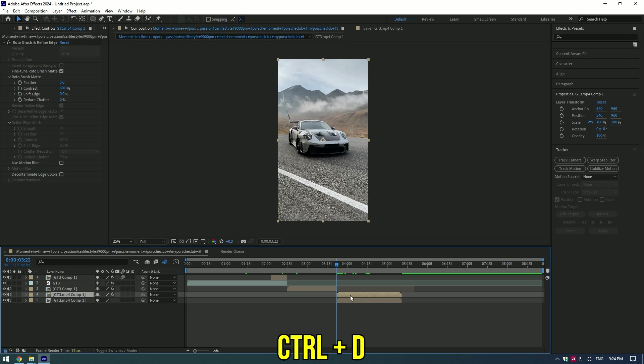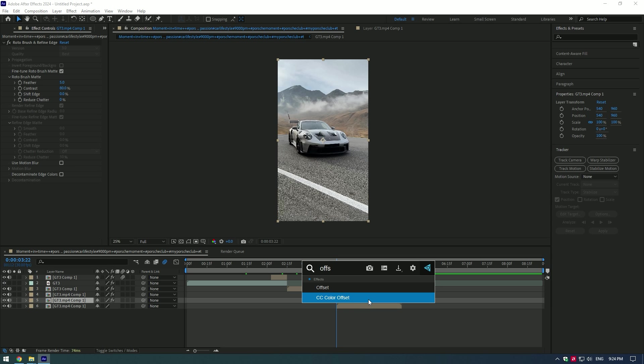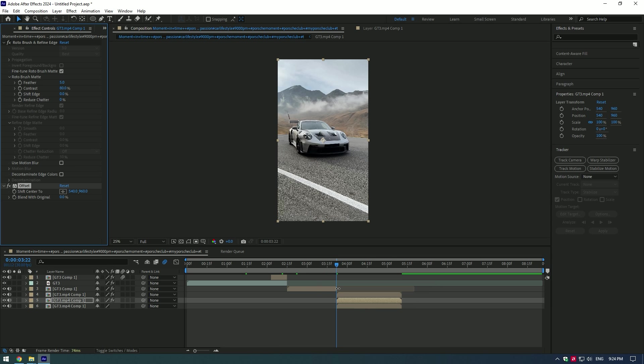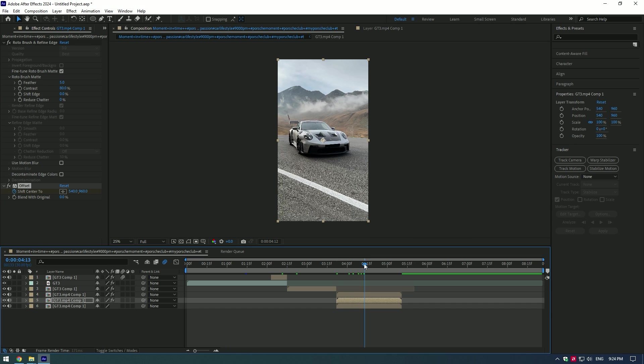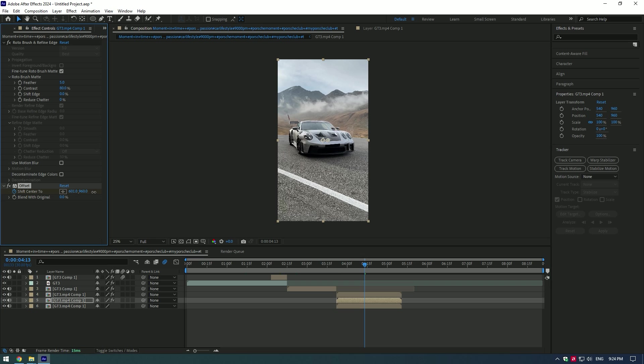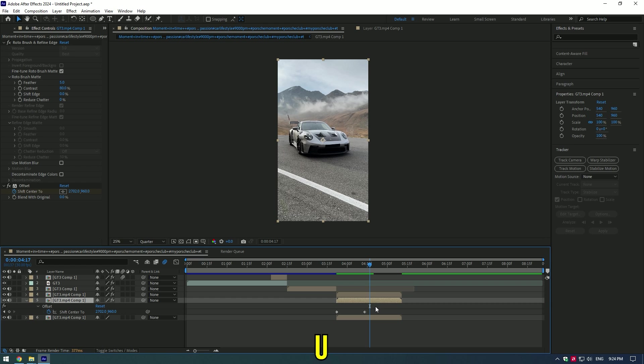Duplicate the roto brush layer and apply Offset to the middle layer. Set the keyframe at the start of the video, then go a few frames forward and move the position of the car like this. Note: the more you move the position, the faster the slide is going to be. It's up to you. Press the U button on your keyboard and move the second keyframe to the end of the video.